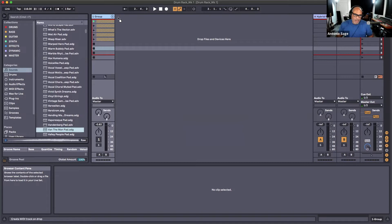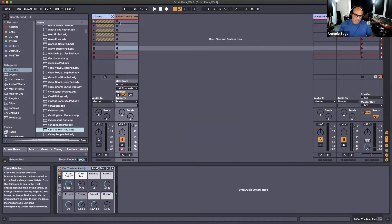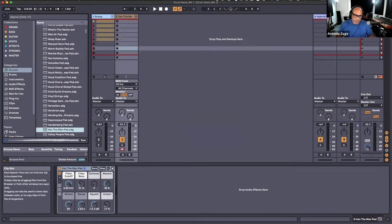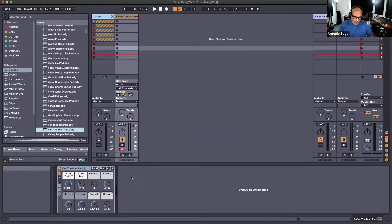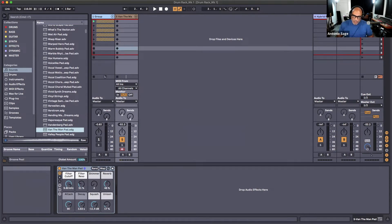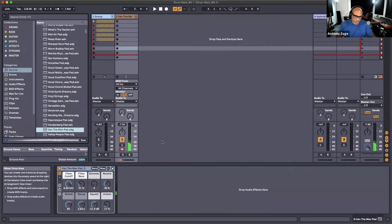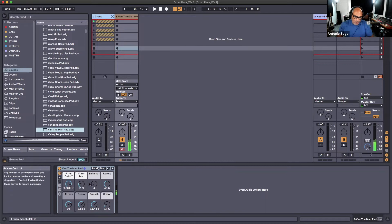We're going to drag that into this empty area here — that's why it says 'drop files and devices.' You can do that, or you can double-click and it creates a new track. Just like last week, we have our keyboard icon here activated, and that allows us to use our computer keyboard as a keyboard to enter notes.